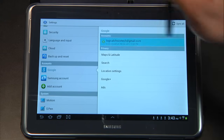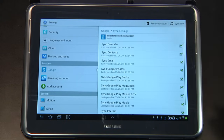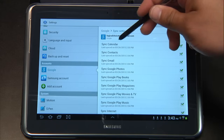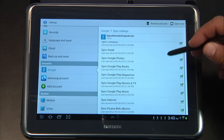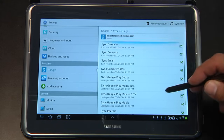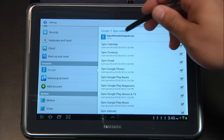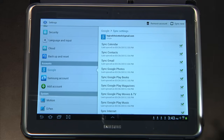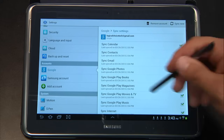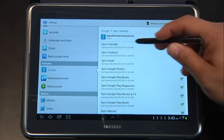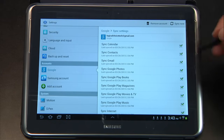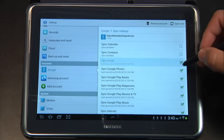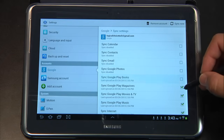If you'll go ahead and tap on the account, you'll notice that I'm actually synced up with the calendar, contacts, Gmail, and so on for this account. Well, since this account only exists so that my IT department can access my device, I really don't need access to all the rest of these things. So we're just going to go through and uncheck everything here.